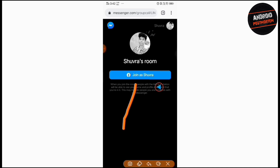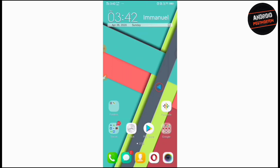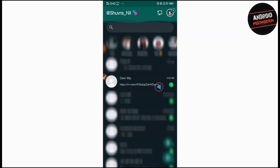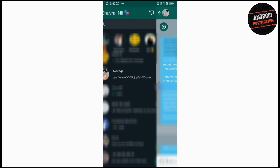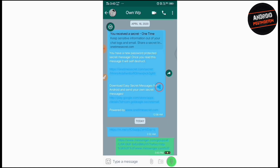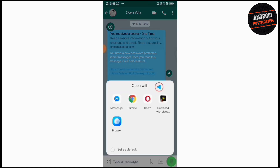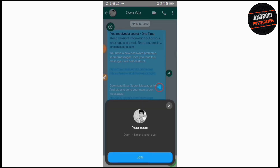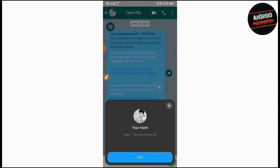To start the video call, you can tap on this join button and it will start the video call. Now what you have to do is go to your WhatsApp and send this link to your friends. I'm sending this link to my another account — just pasting it here and send. When your friend receives this link, your friend will tap on it and choose this Messenger option to start the meeting. It is opening the link, and just like this you will get a join button. If you are the host, then it will start the video call. And if you're not the host, then you can join the meeting room.